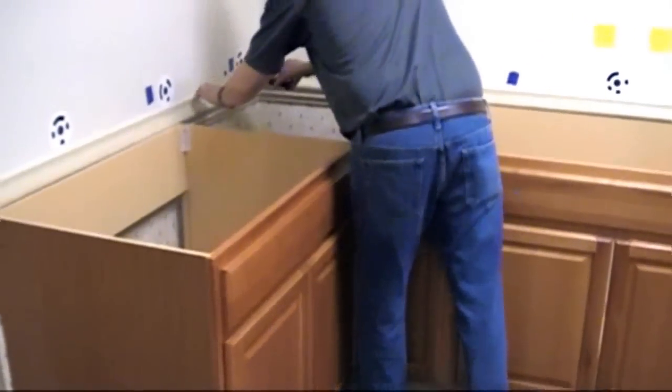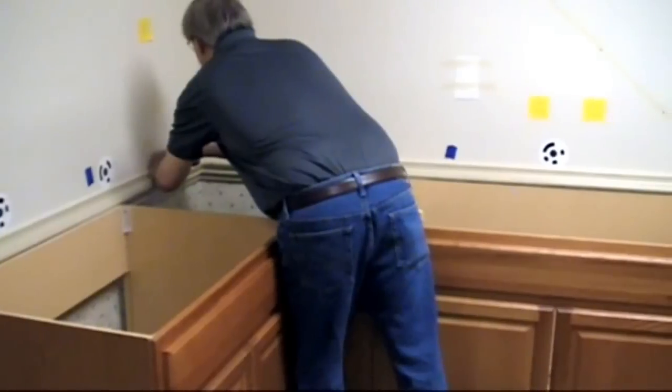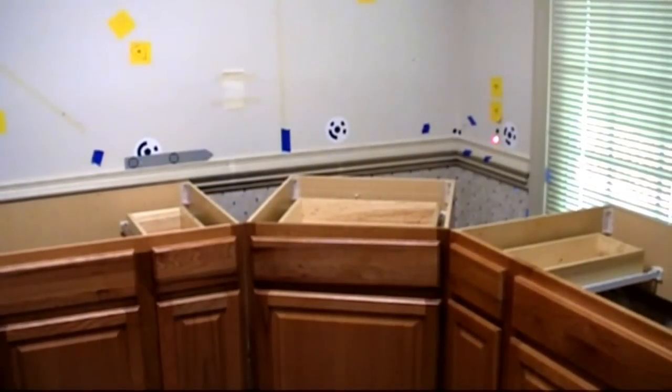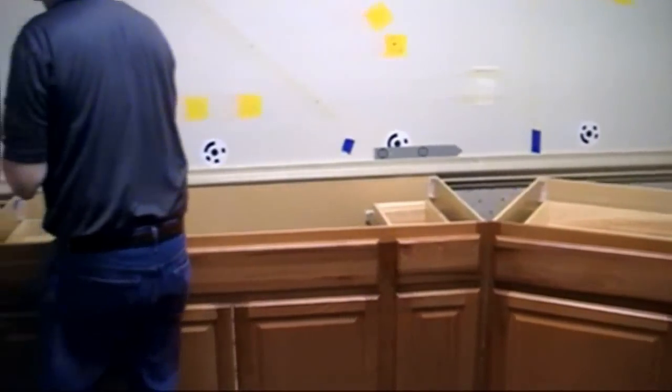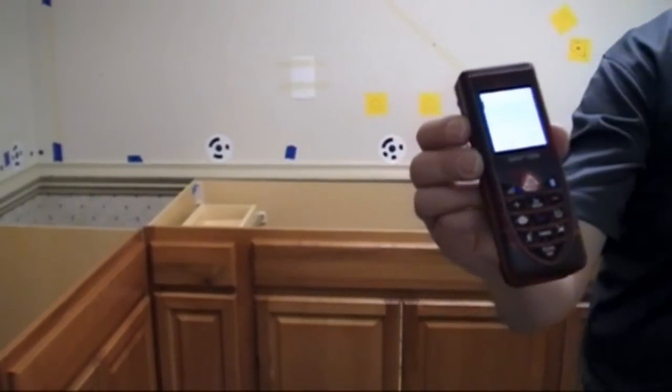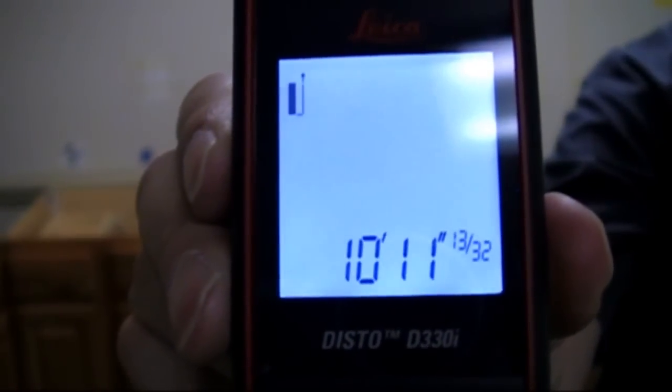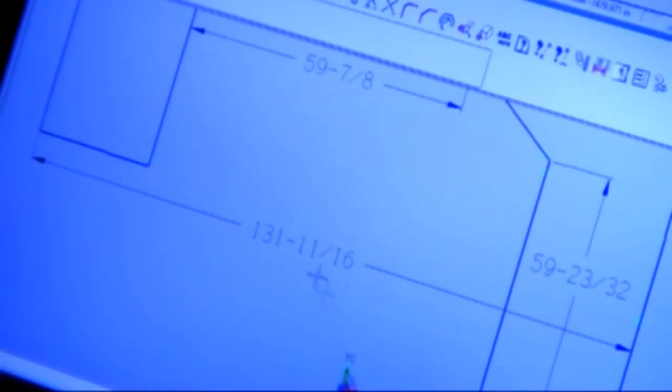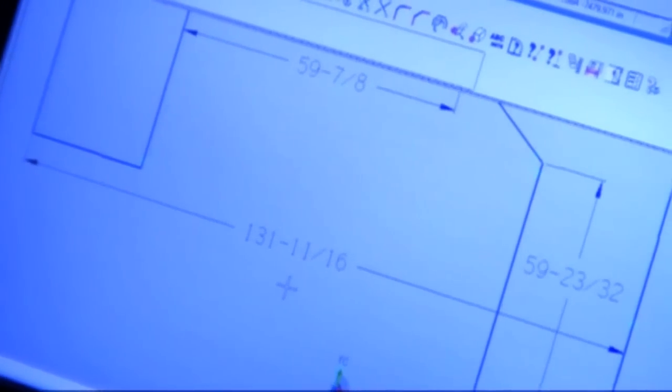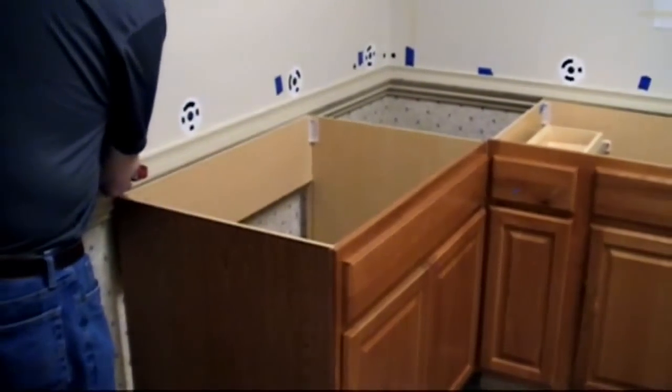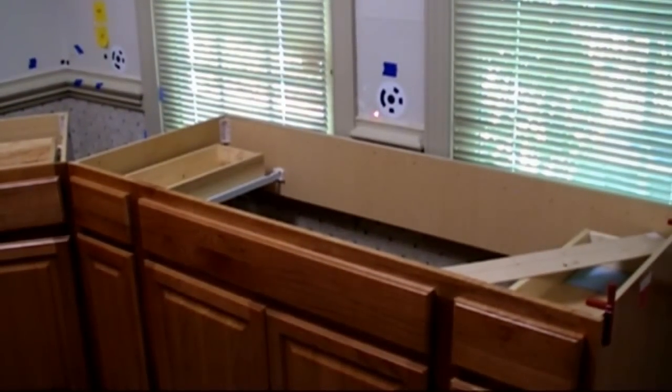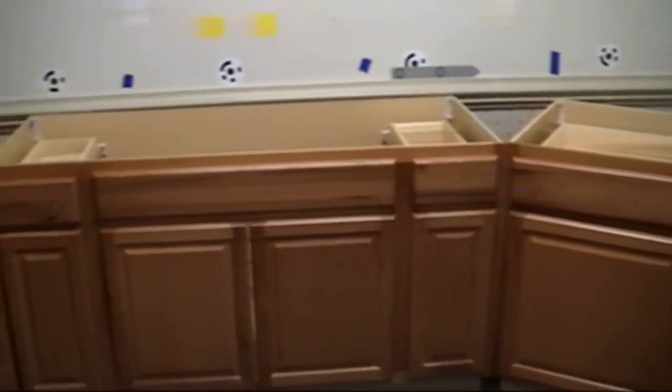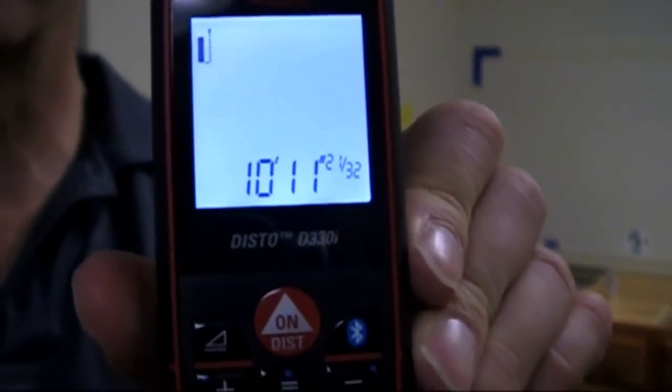So we're going to come over here with my distance meter and check this other cross dimension across the front, again going wall-to-wall with the laser meter. And we see 131 and 21/32.